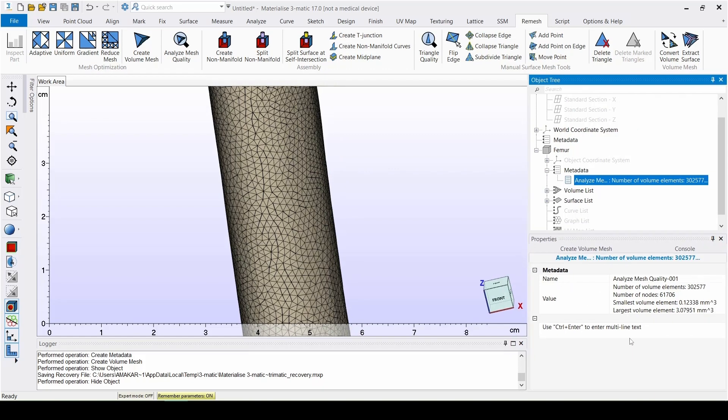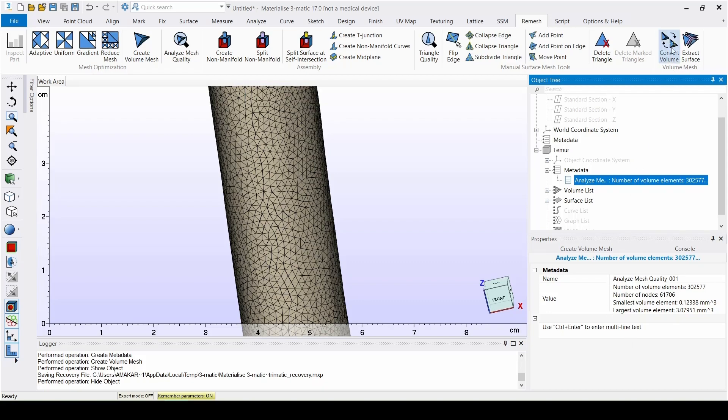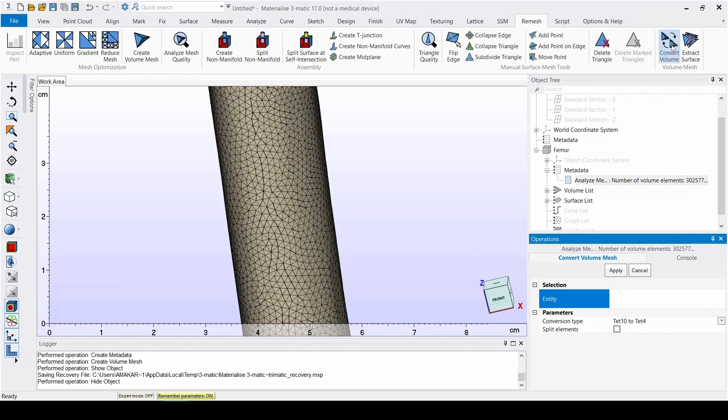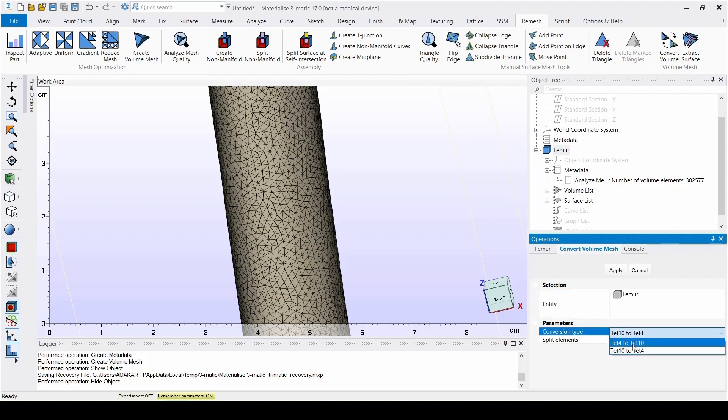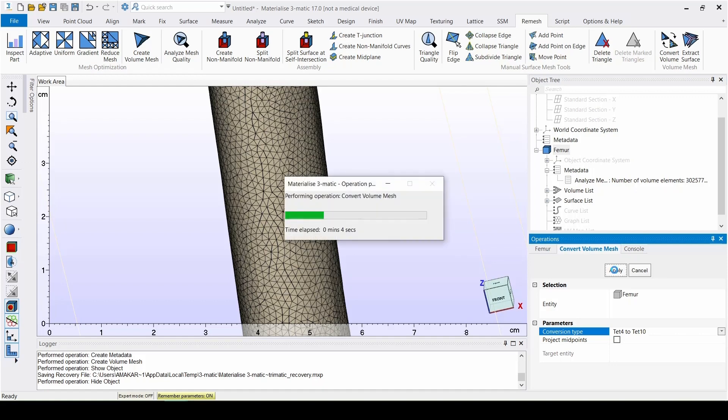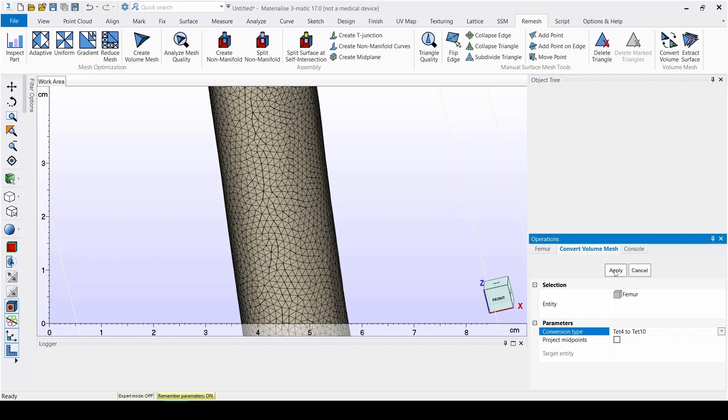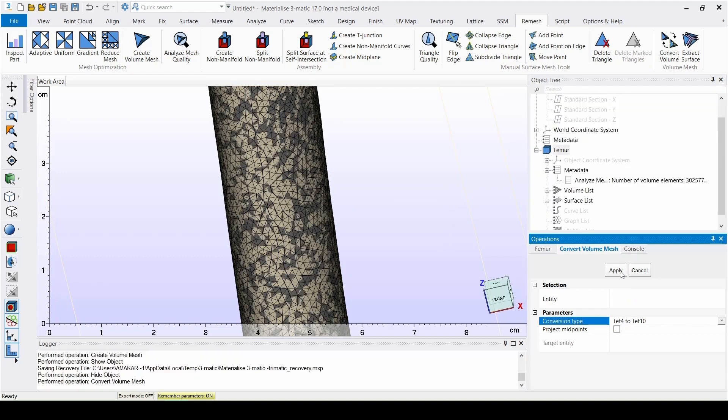TET10 elements are better than TET4 elements for stress analysis in structures and solid mechanics. In the Remesh menu, we can find the Convert Volume Mesh tool. And there we have to select the femur and then the correct conversion before clicking Apply. Now let's save this project before we continue back in Mimics.